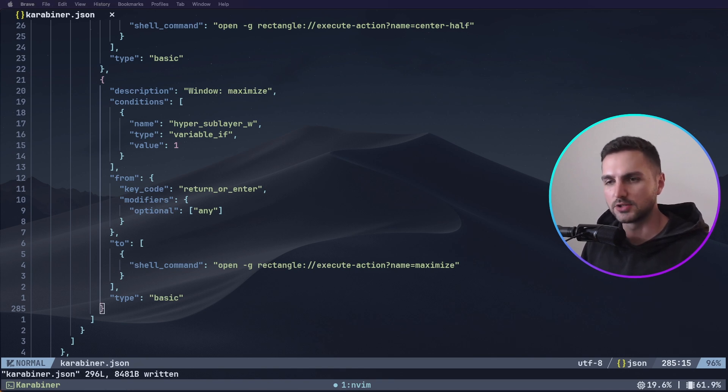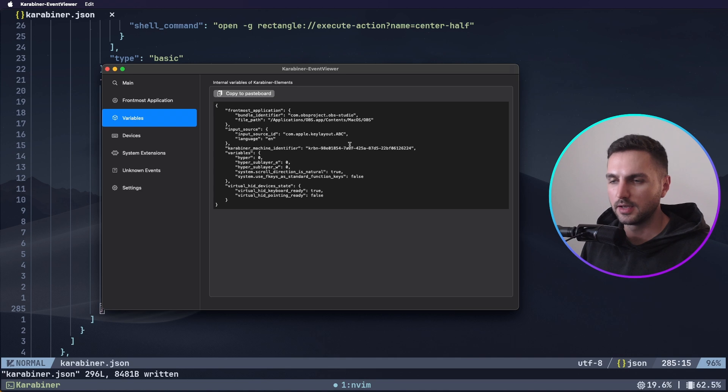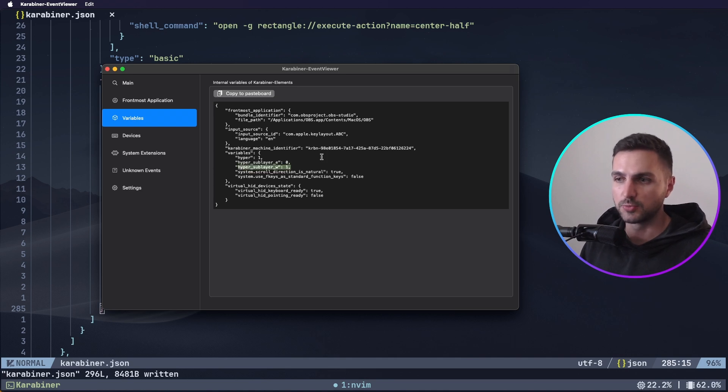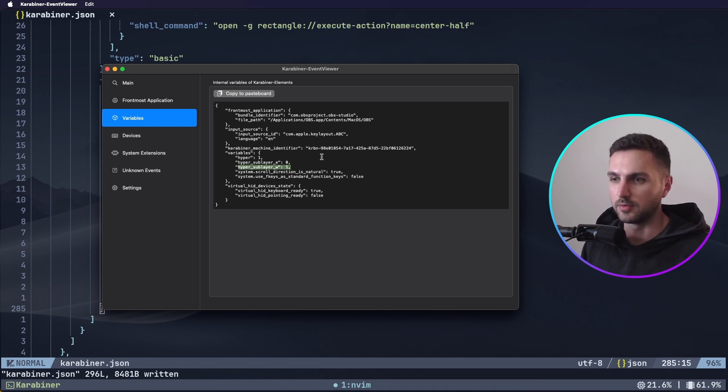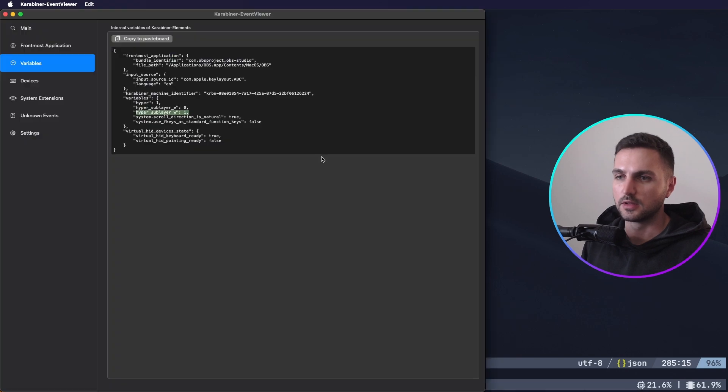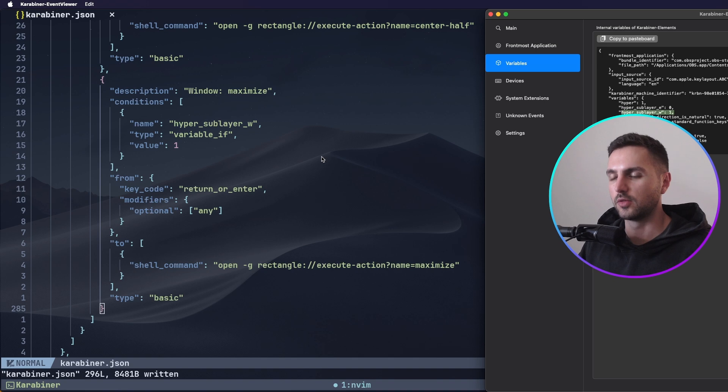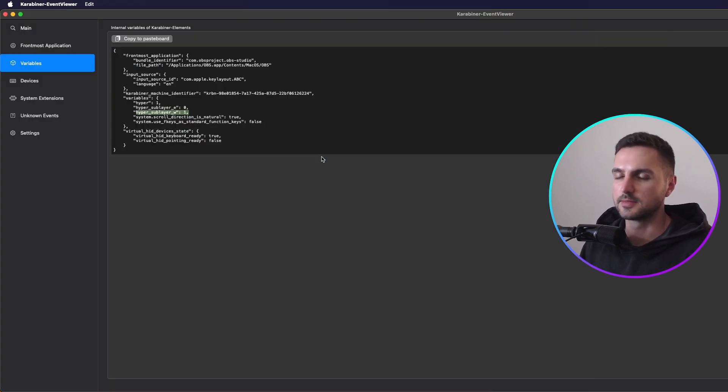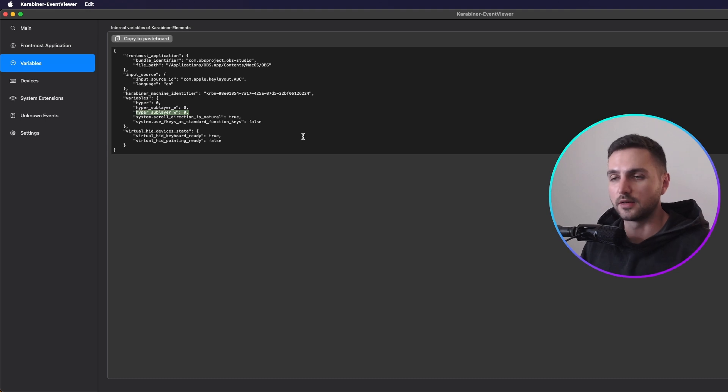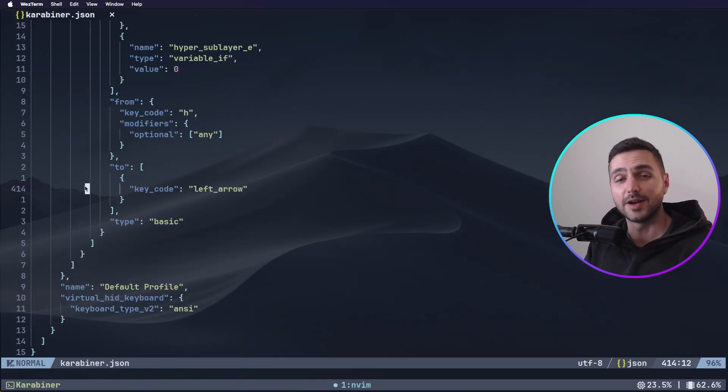Alright, now let's test if this is actually working. Let me bring up event viewer again. And now as long as I hold tab I can switch between the W and E, the window management and exposé layer. And now if I press tab WH for example, it will put the window in the left half of the screen. And if I press L it will put the window on the right half of the screen. If I press enter it's going to maximize. And potentially we could do all the other rectangle actions that you've just seen.